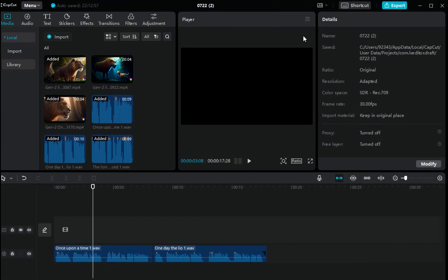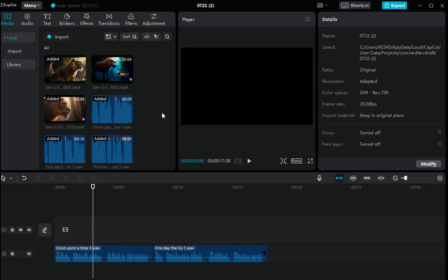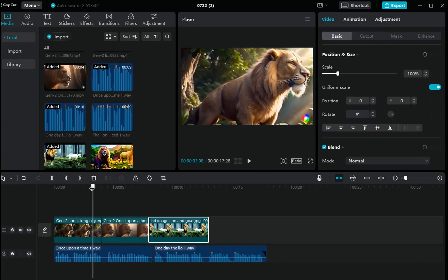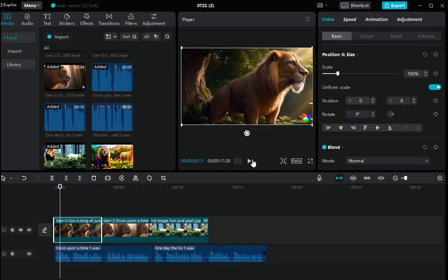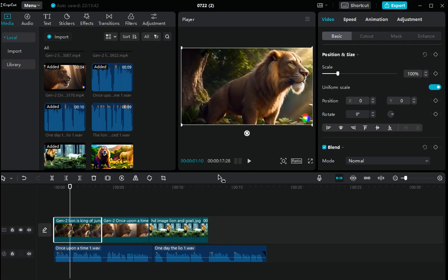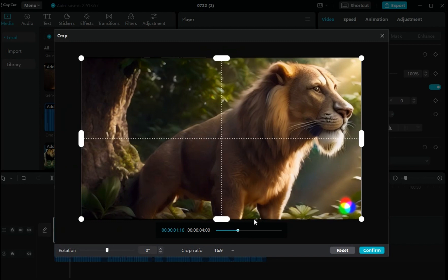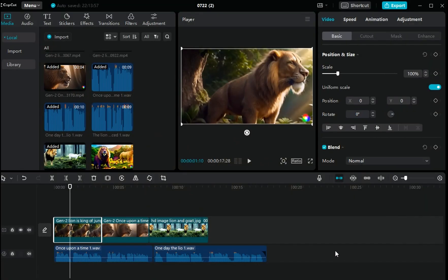Open CapCut. Now import all your videos and voiceovers — import the folder like this. According to the text, arrange each voiceover clip in order. Then, according to the voiceover, add the corresponding video clips. First, adjust the ratio to 16:9 for YouTube. Select the video, go to Crop, click the arrow, select 16:9 ratio, and confirm.